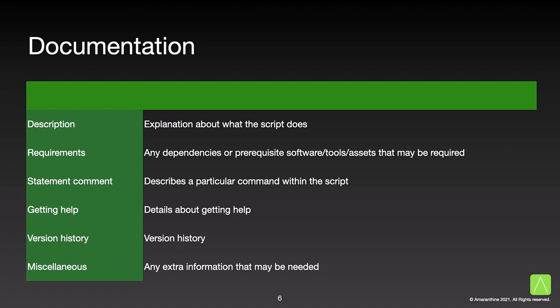History. This section gives information about who modified the script, when did they do it, along with the version number. This information may also be available via version control tools such as Git. However, it may not be the case with every user of the script. In any case, it's a good idea to also keep the history in the script.